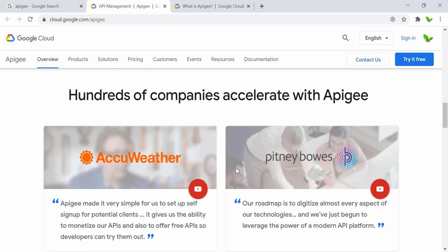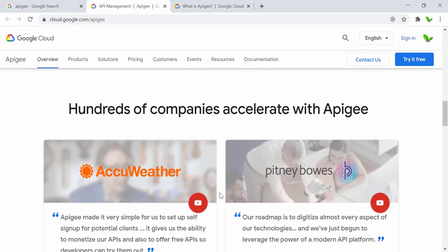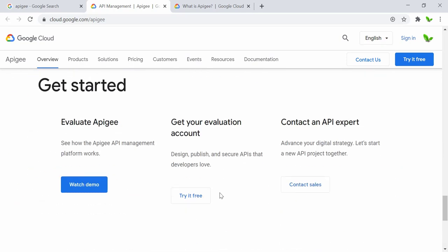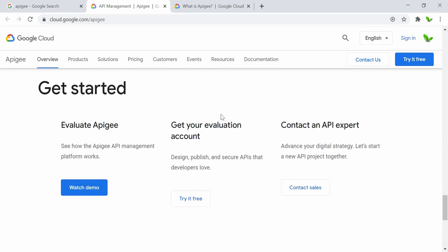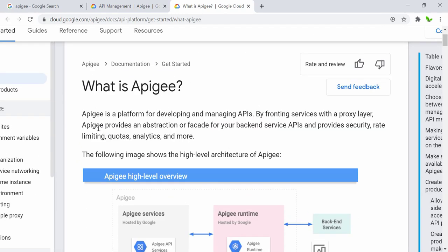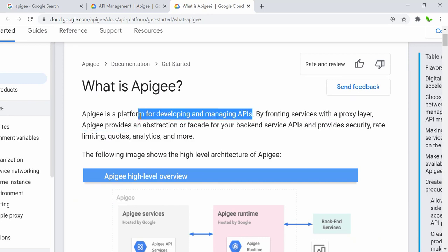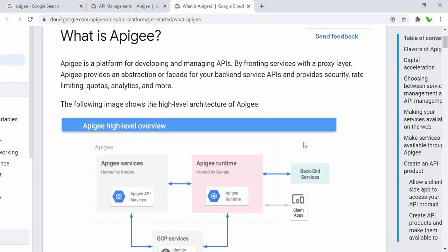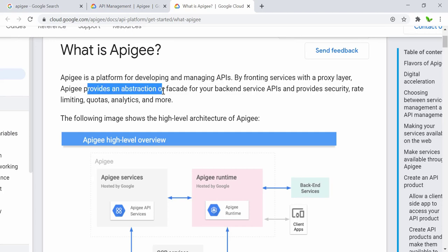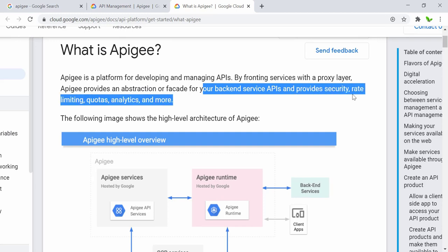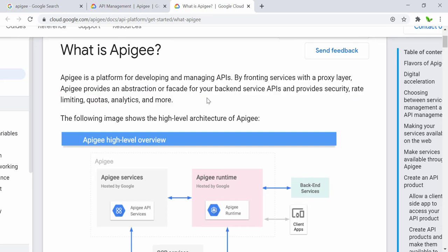Hundreds of companies use Apigee. So again, what is Apigee? It is the platform for developing and managing APIs. Through a front-facing service with a process layer, it provides abstractions for back-end service APIs and also provides security as mentioned earlier.